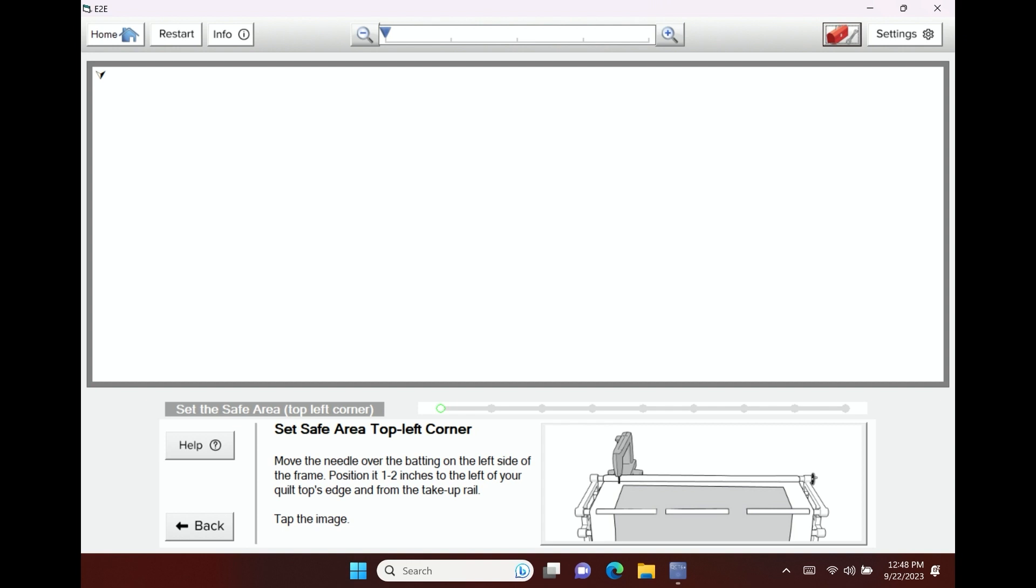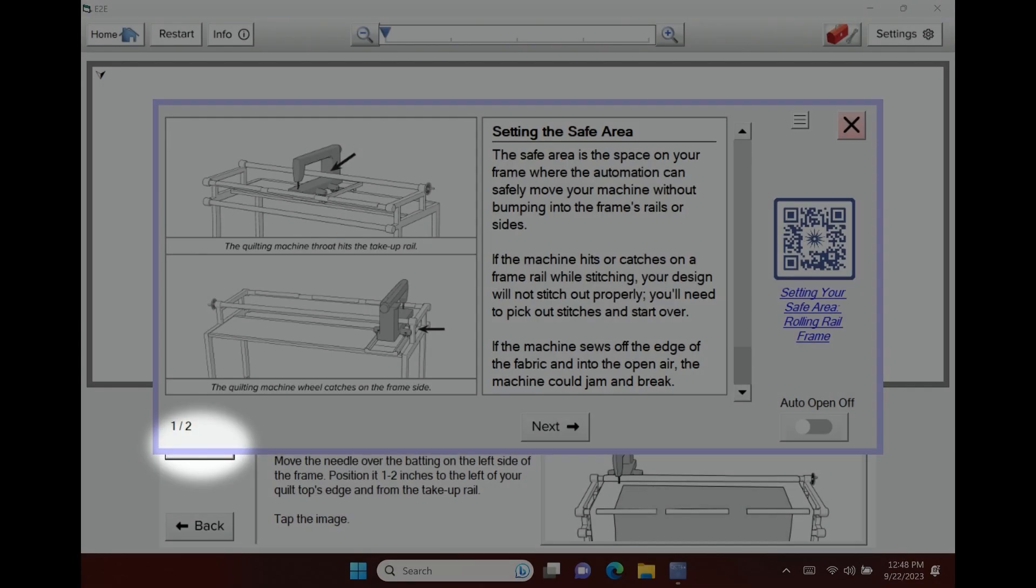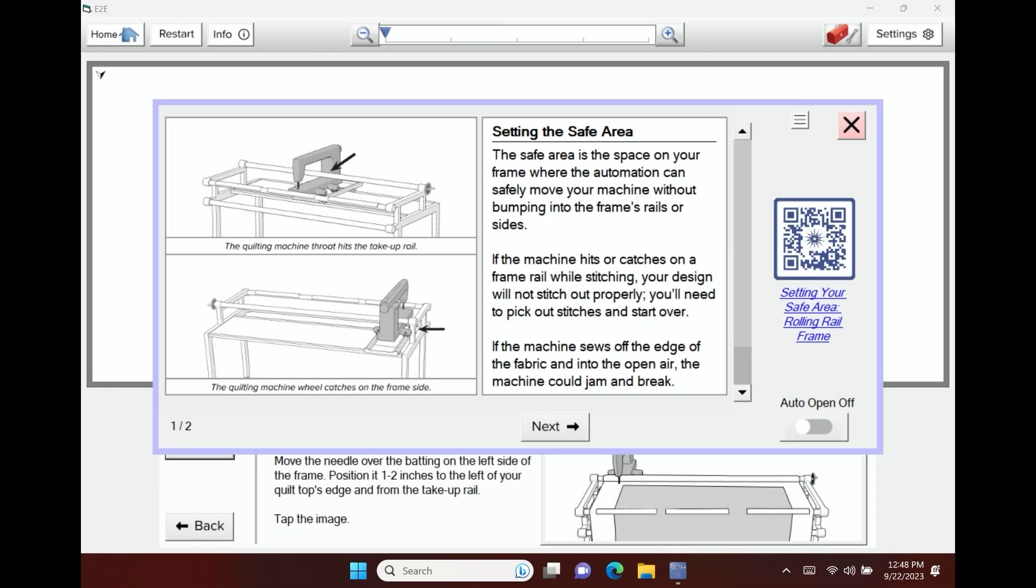So for example, I'm in my set my safe area top left corner. If I don't know what this means and I don't know what's expected of me, I can click the help button and here's my tutorial.